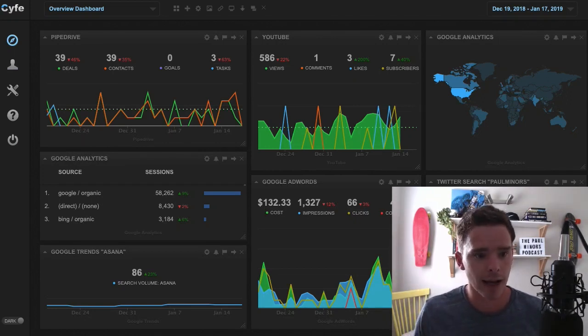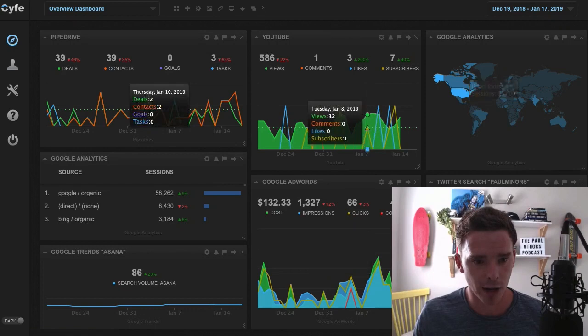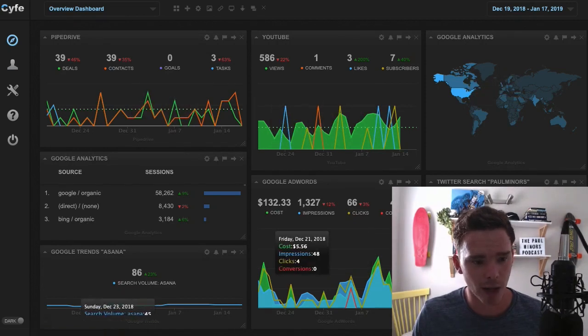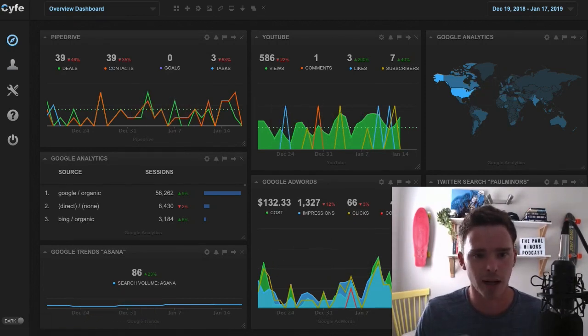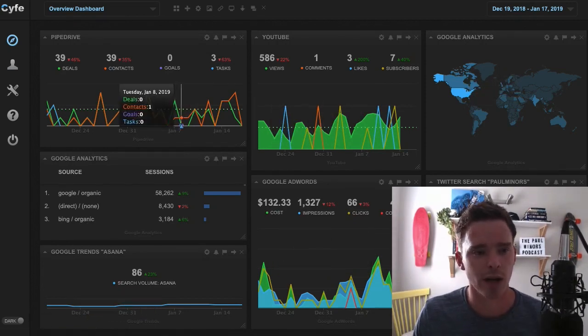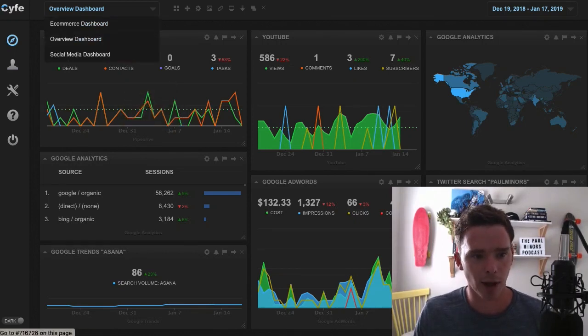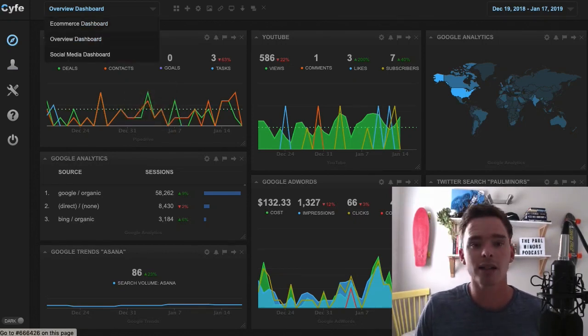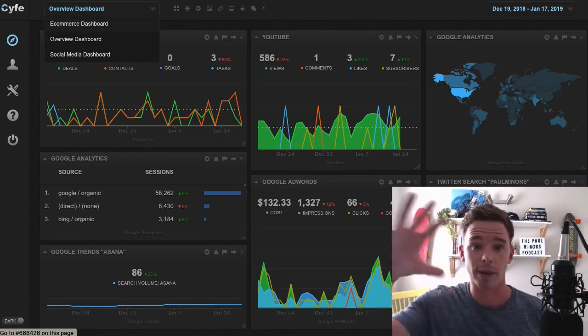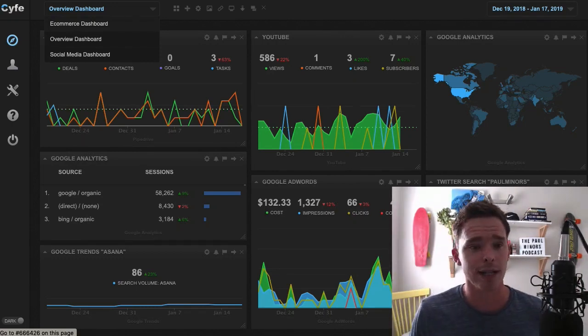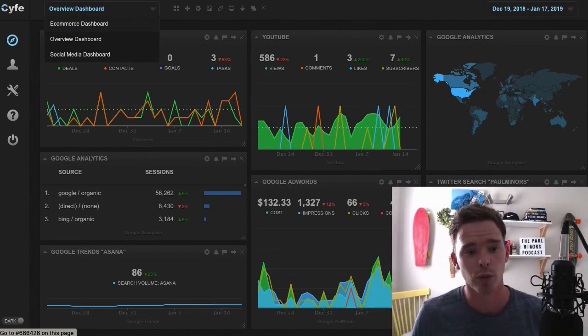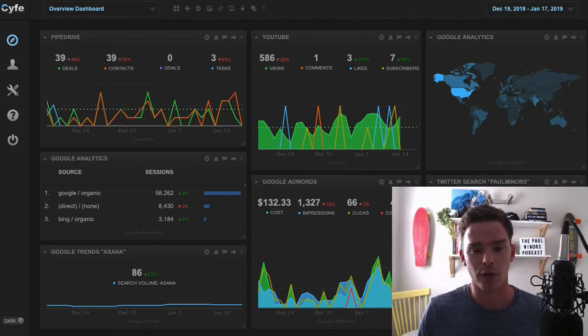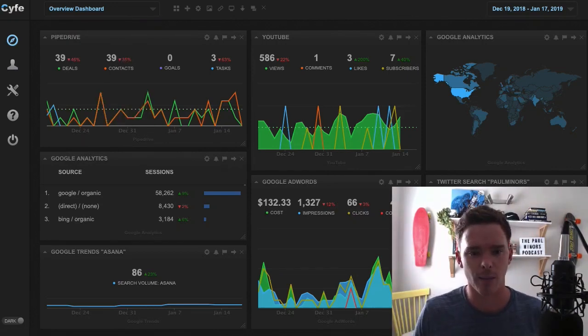So here I am inside Cyfe. You can see I'm rocking the really nice dark mode here. You can switch to light mode as well, but I'm going to stick with dark. And I'm just on my overview dashboard here, but you can customize multiple dashboards. So I can have an e-commerce dashboard with all of my e-commerce statistics. I've got a social media dashboard as well. This is just my overview where I've got the main things that I'm interested in.